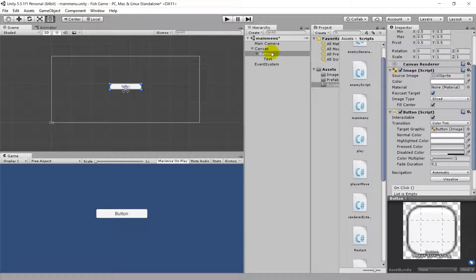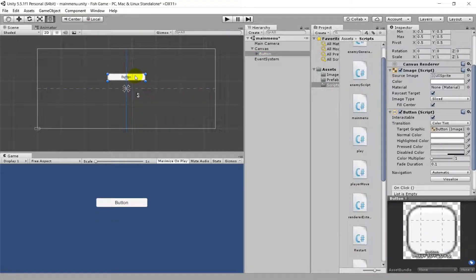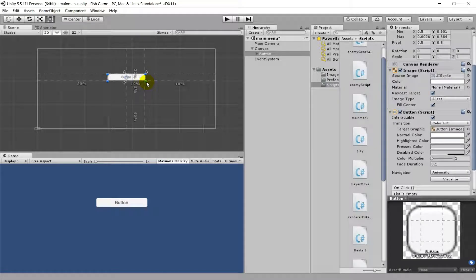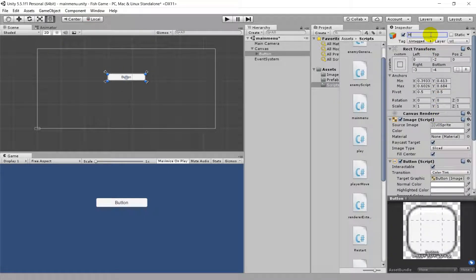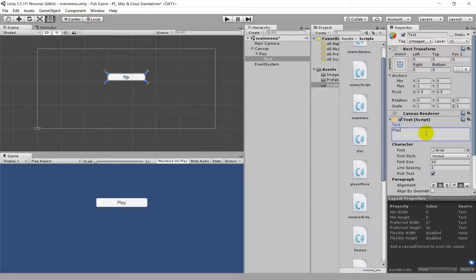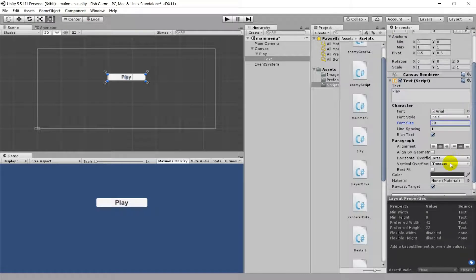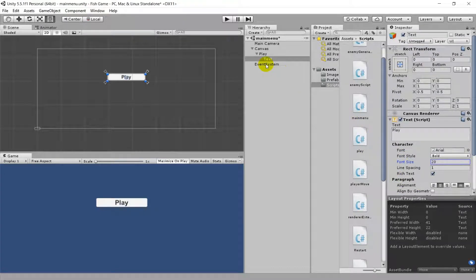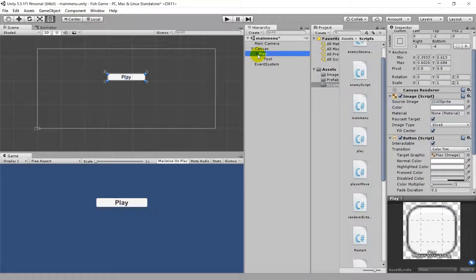I want to move this button up and place three buttons like this. I'm also going to put anchors around it — these butterfly-like icons are called anchors. I'll place them around this button. This button will be called the Play button. In the text field I'll just write 'Play'. I want to change the font style to Bold and the font size to 20, which looks good, with the color black.